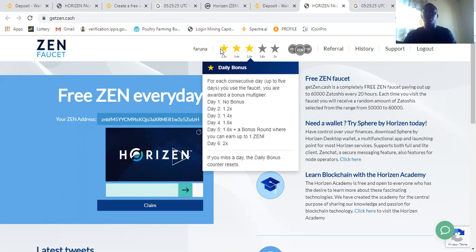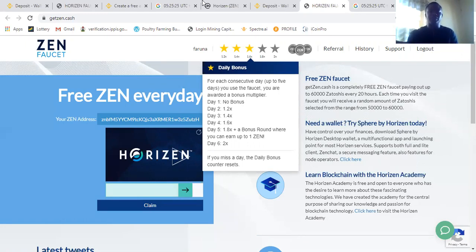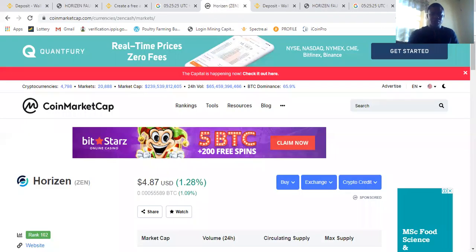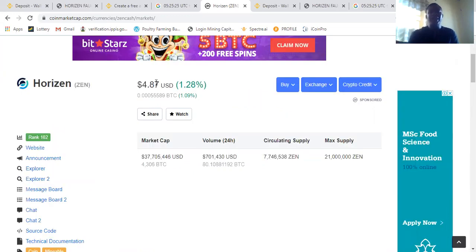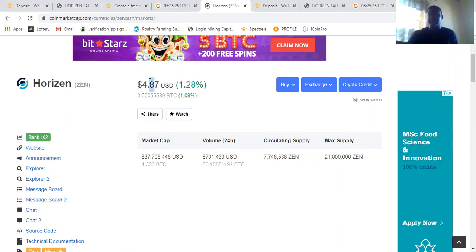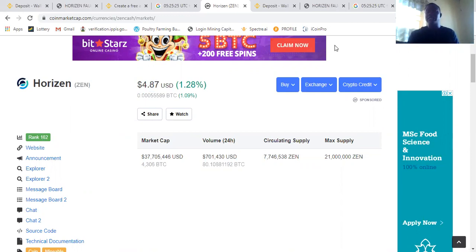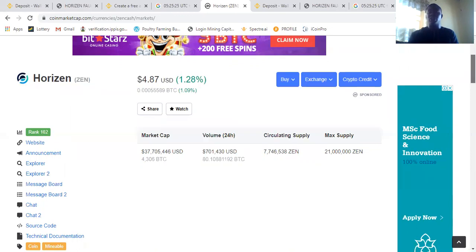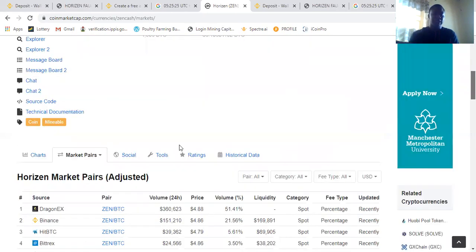Now one ZEN coin, let's go to CoinMarket and see how much is one ZEN coin. Let me share my screen. Here is ZEN, ZEN, which is Horizen. The coin is $4 at the present price. Before it used to be $5, but now it's $4.87. Let me just say $5, it's up to $5. It just dropped a little bit. So let's see how much used to be ZEN coin before. Let's click on the charts.